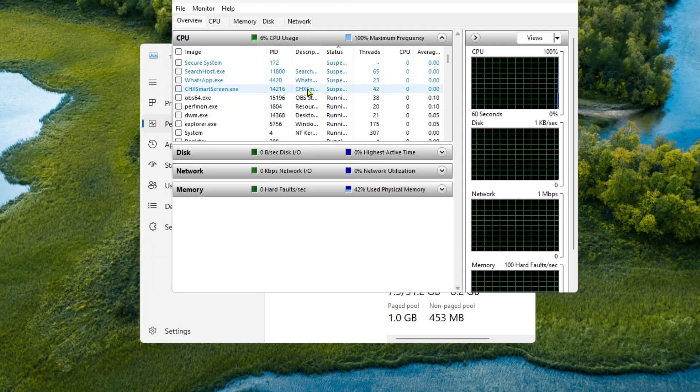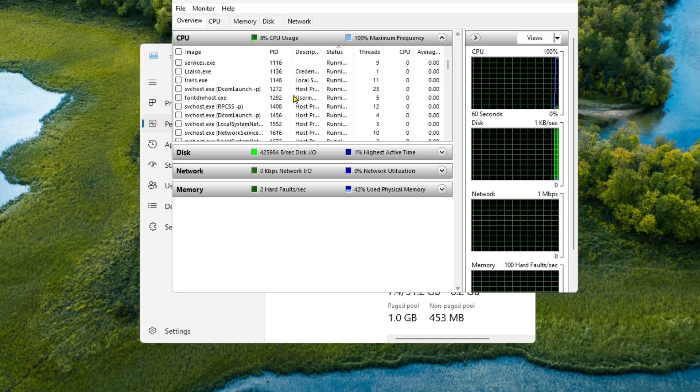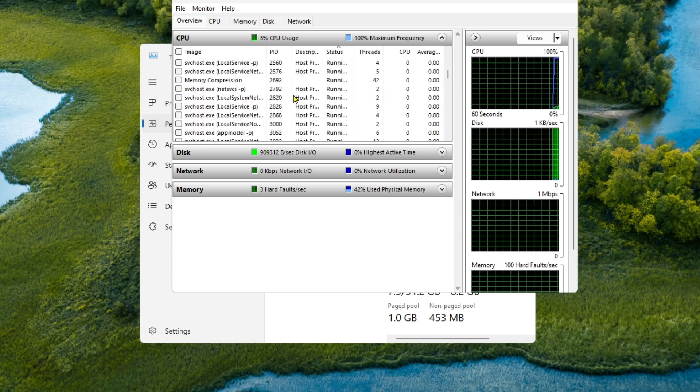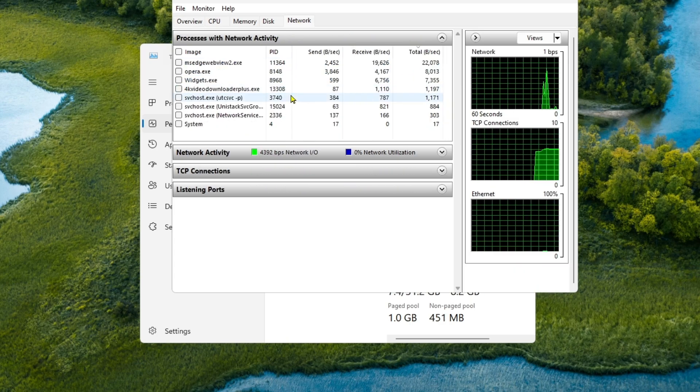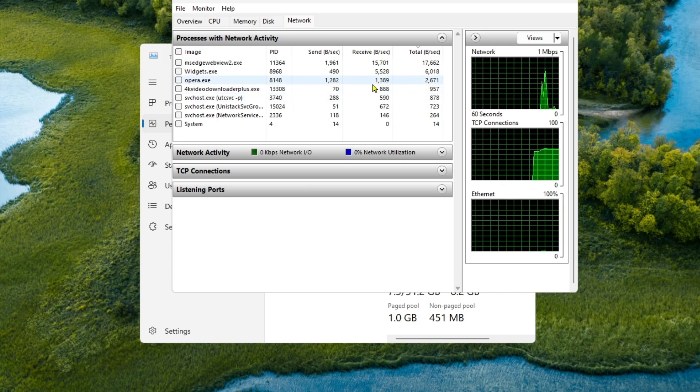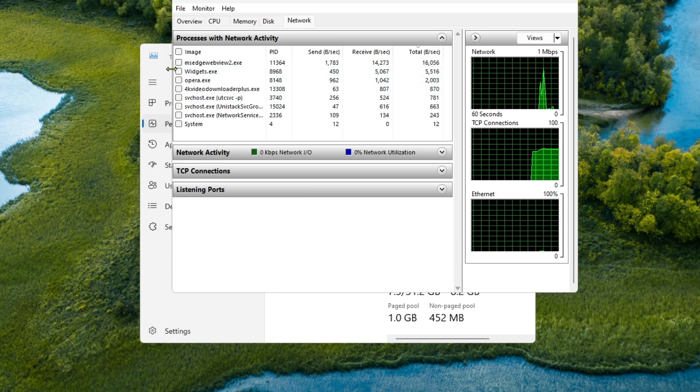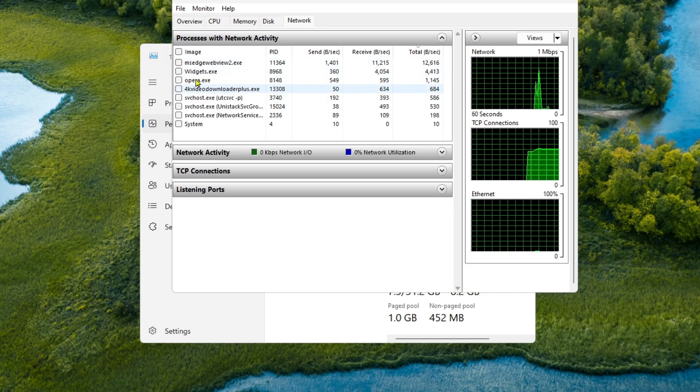Over here you will get which app is now running in your computer. You can simply get them over here. If you just click on the network setting over here, you can get which setting is getting the most bandwidth.